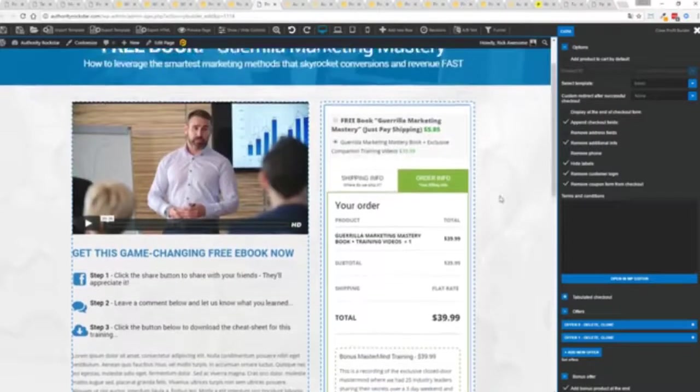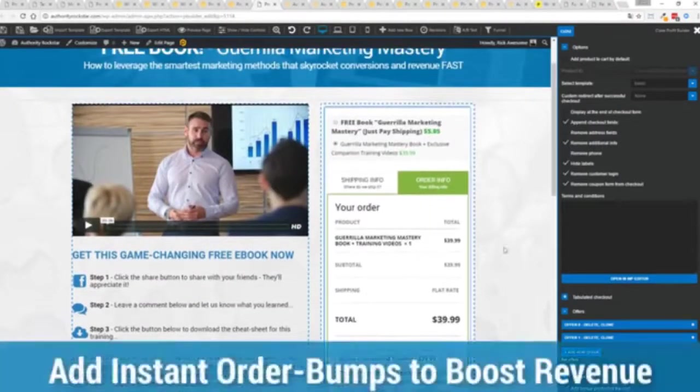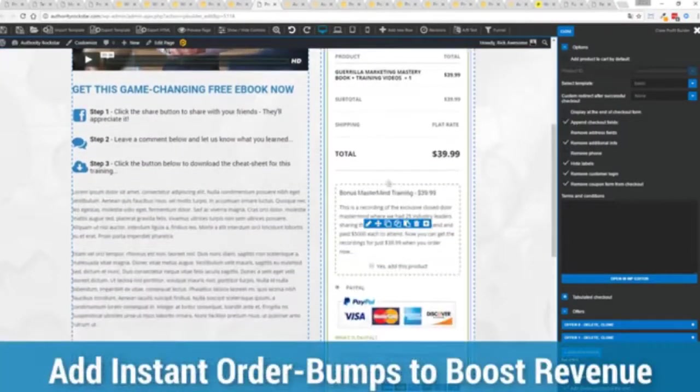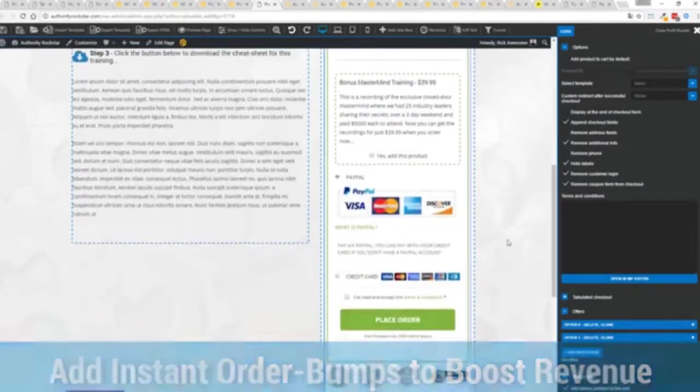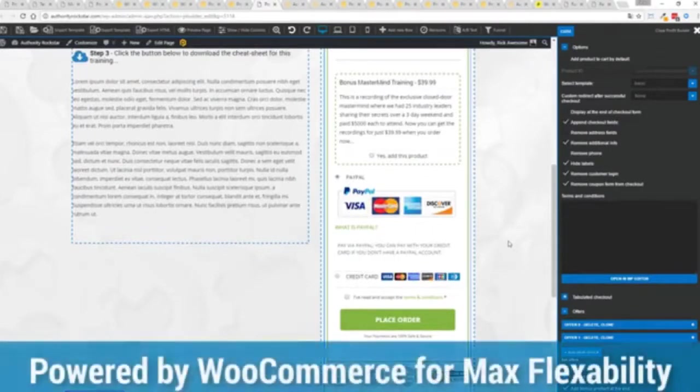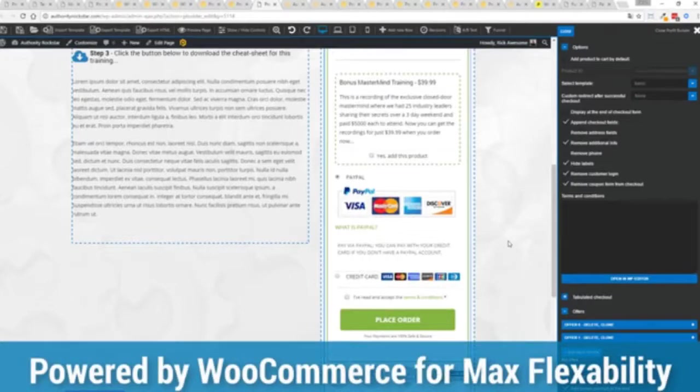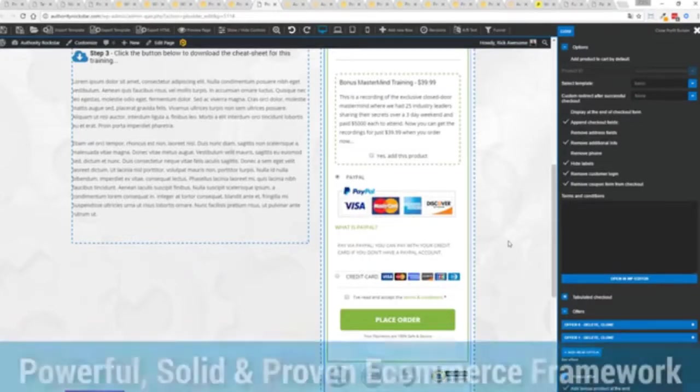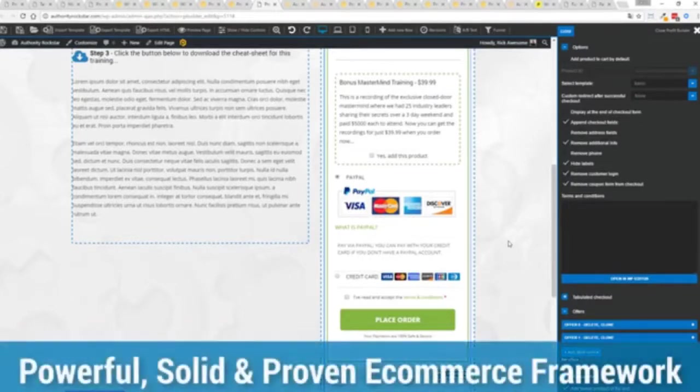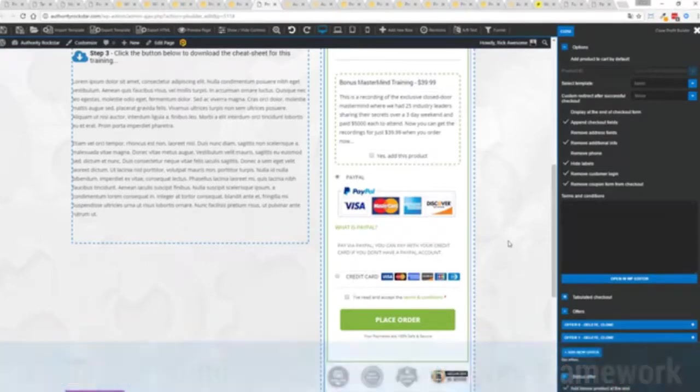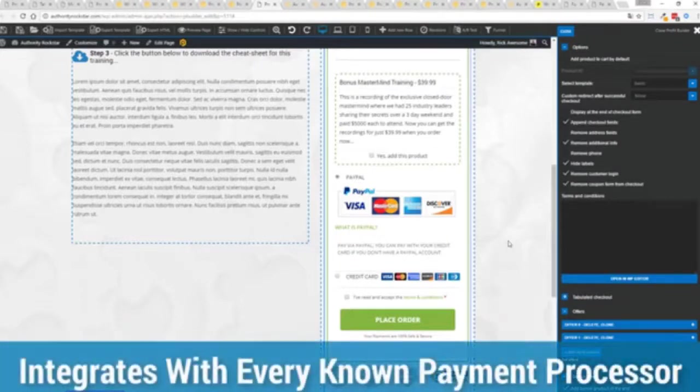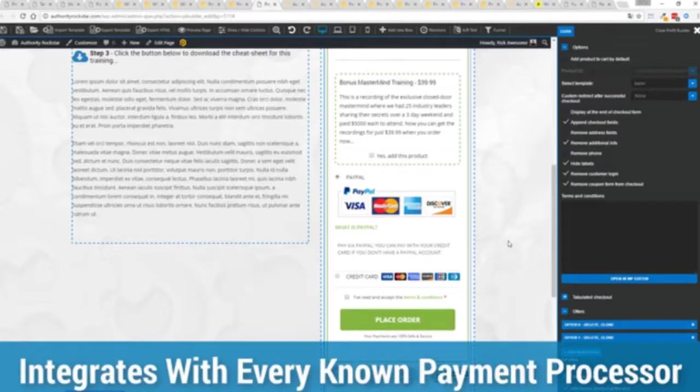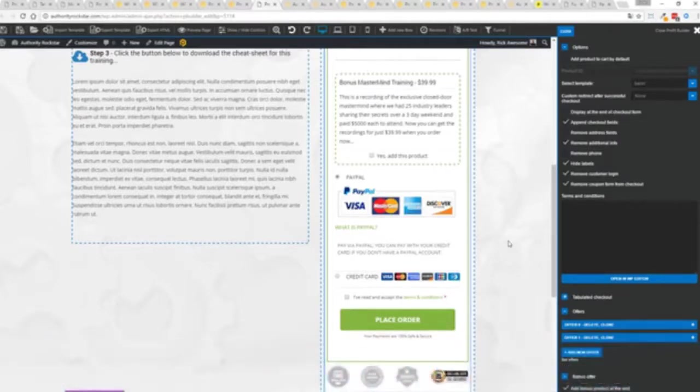You can see there's a summary of my cart an opportunity to upsell with an order bump offer and again because this is powered by the most flexible and popular e-commerce platform on the planet powers over 37% of all online stores has over a million active stores that's three times more than Shopify you know that under the hood this is very powerful and best of all it works with pretty much every payment processor on the planet. You're not restricted to platform only systems that are not available in your different country or for your particular needs.